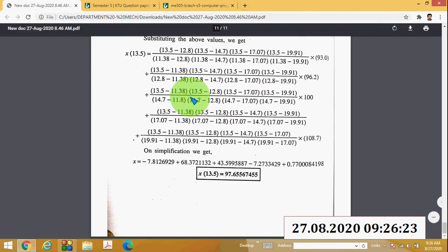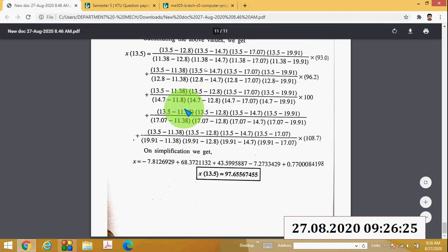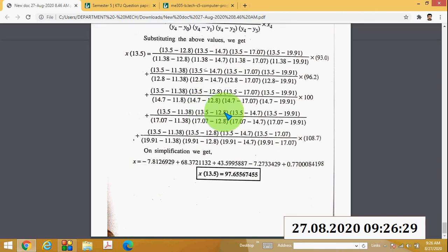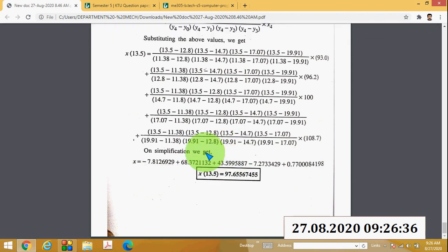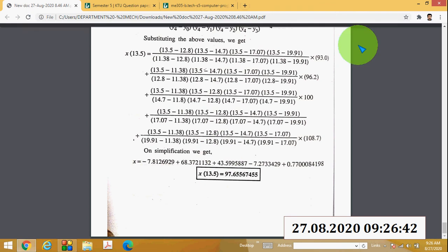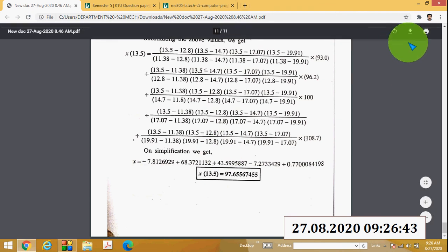I hope the Lagrange's interpolation formula and inverse interpolation formula are clear. You have to do this in your notebook, take photographs of your notes, and submit them to me as a PDF document. Thank you.